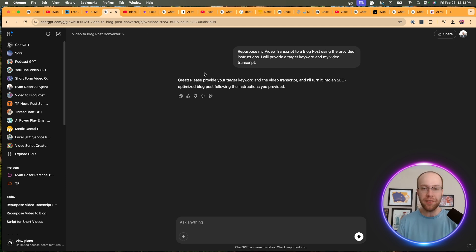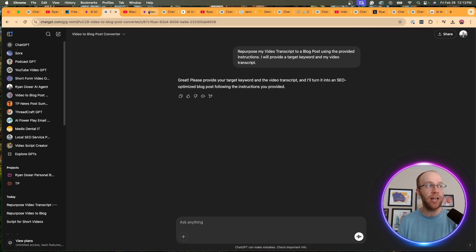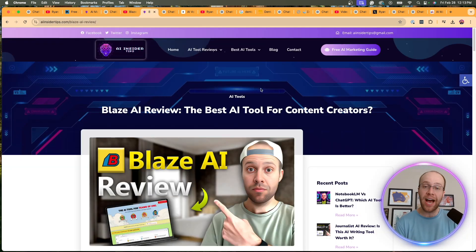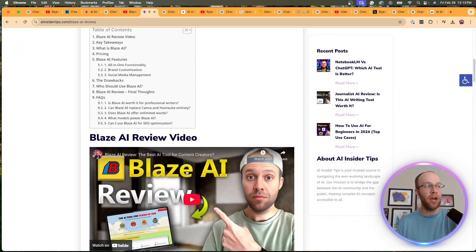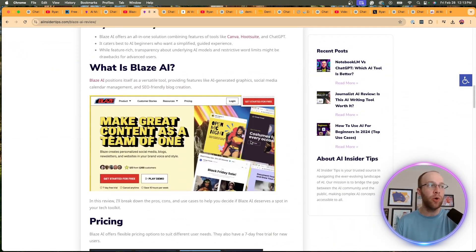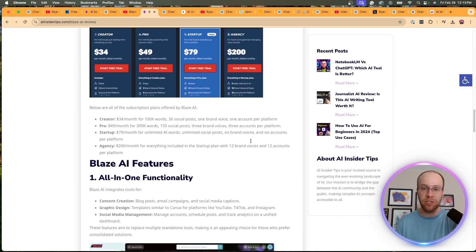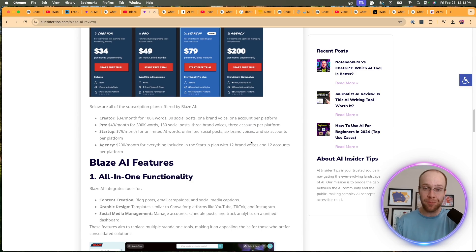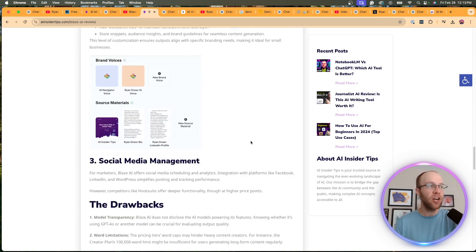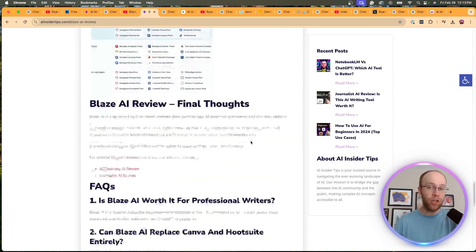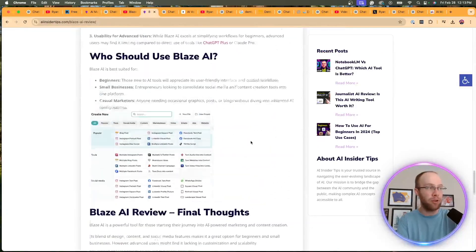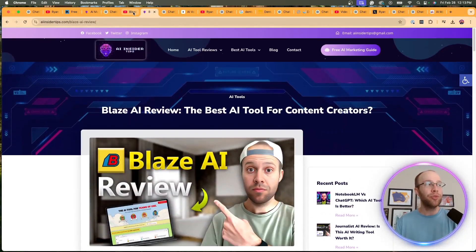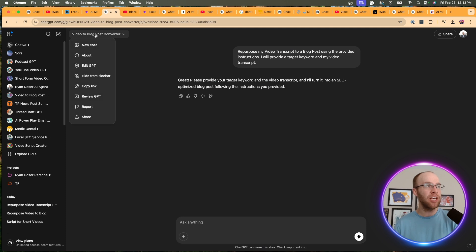But basically with this custom GPT, I would take a YouTube video, turn it into an SEO optimized blog post, and then publish it on my website at AIinsidertips.com. You'll see I have the same thumbnail, I've embedded the video, and I'm quickly scrolling through this because I don't want to spend too much time on this part of the video. But you'll see here, it took that video, turned it into an SEO optimized blog post that I'm showing you right here.